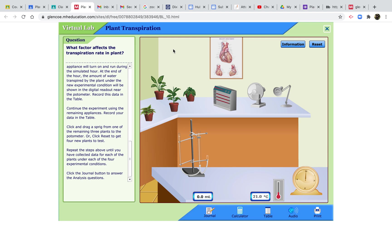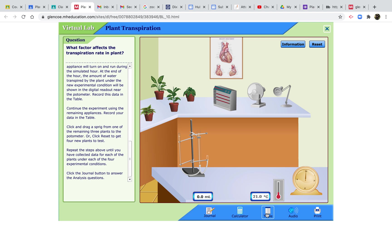We're going to be looking at these different plants in different environmental conditions. We'll have them in normal room conditions, then we can use a heater, a fan, or a lamp. There is a table down here where you can put your results and print it off, and a journal which has some questions in it as well.